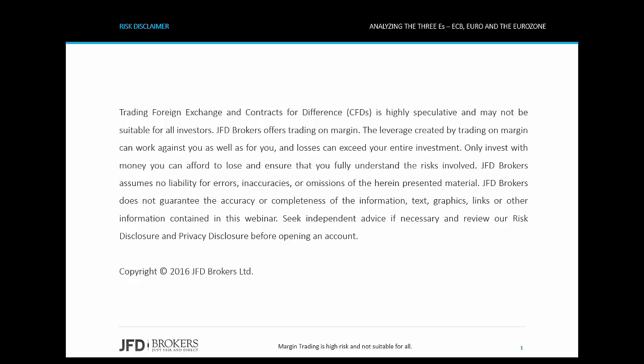But before we continue, please take a few minutes to read the risk disclaimer that is shown on your screen.